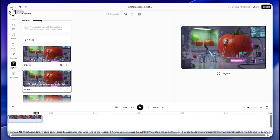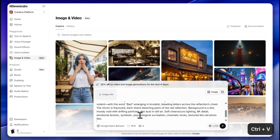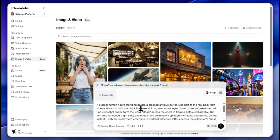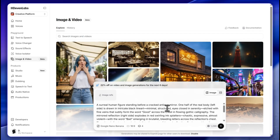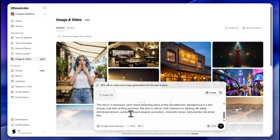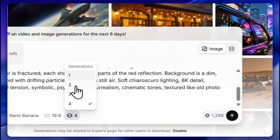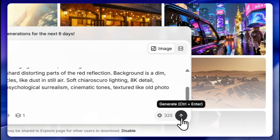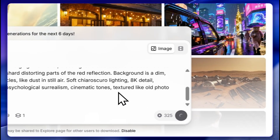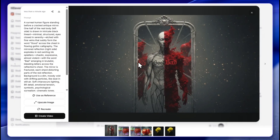Let's try another interesting prompt: 'a surreal human figure standing before a crackled antique mirror.' Let's generate one image with Google Nano Banana. This looks pretty good.